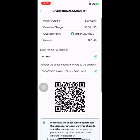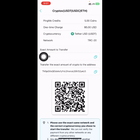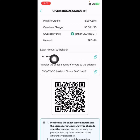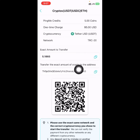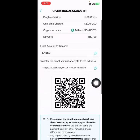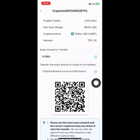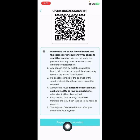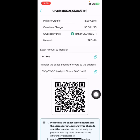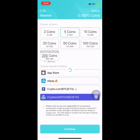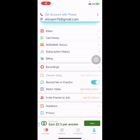To make payment, if you selected five dollars, you send exactly 5.1865 to the address shown below, and it will automatically reflect in your account. When you are done making payment, click on 'Payment Completed' and within two to three minutes it will be credited.